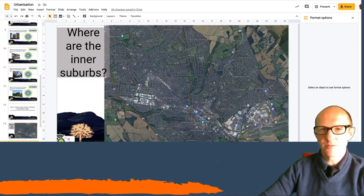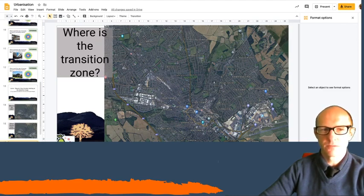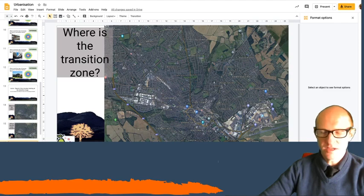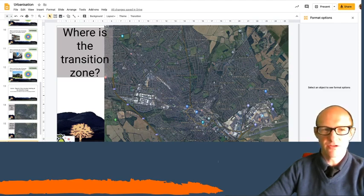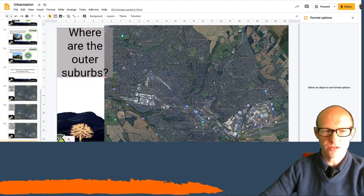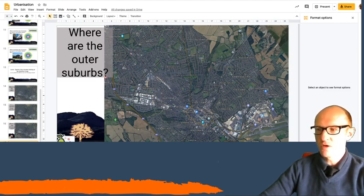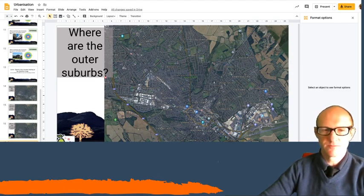Where are the inner suburbs? Draw it on. Where's the transition zone? Or can you identify any areas that are the transition zone? And then where are the outer suburbs? Draw it on.